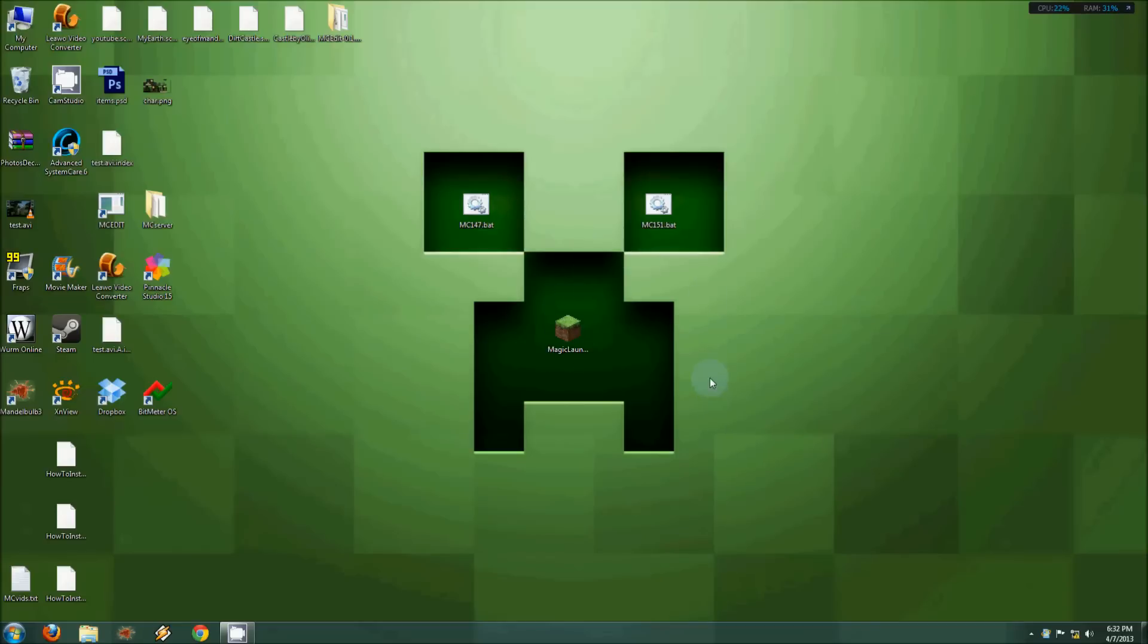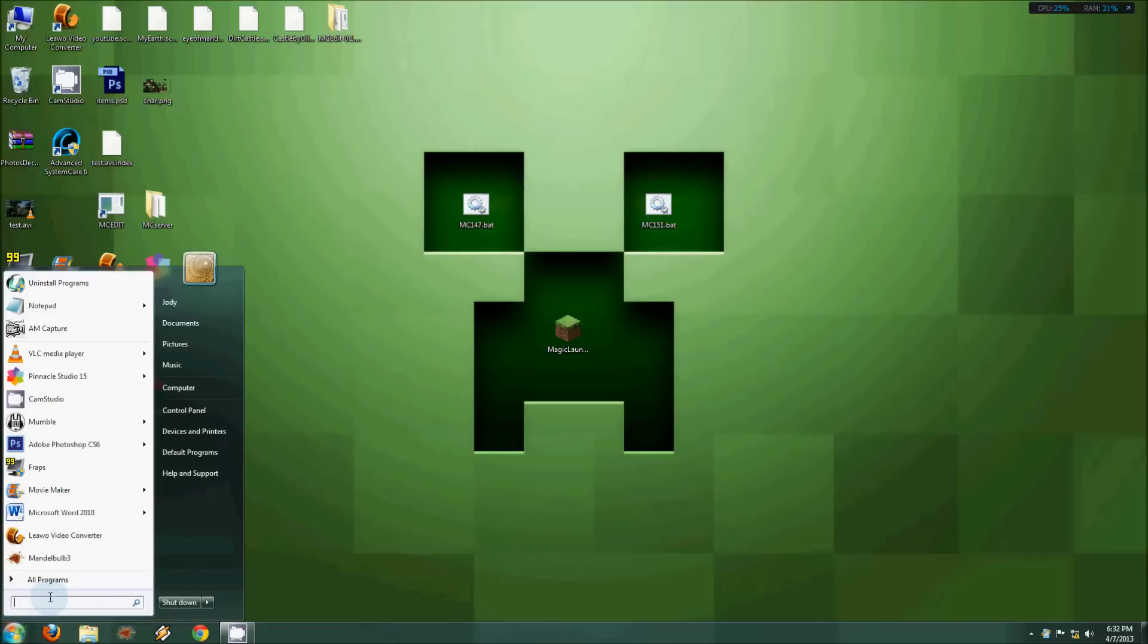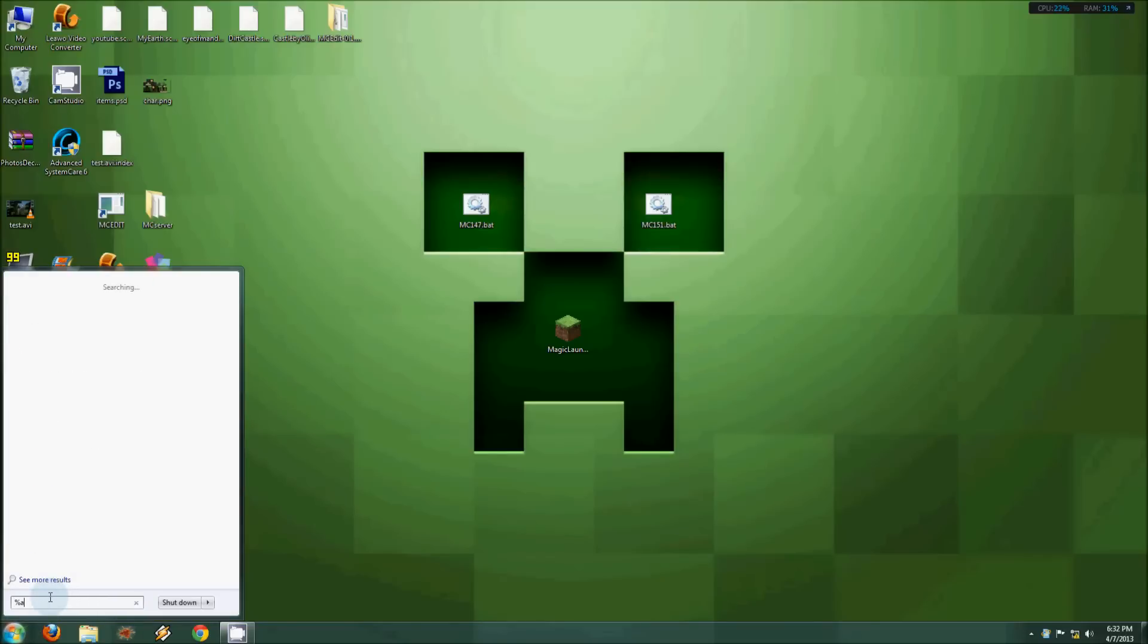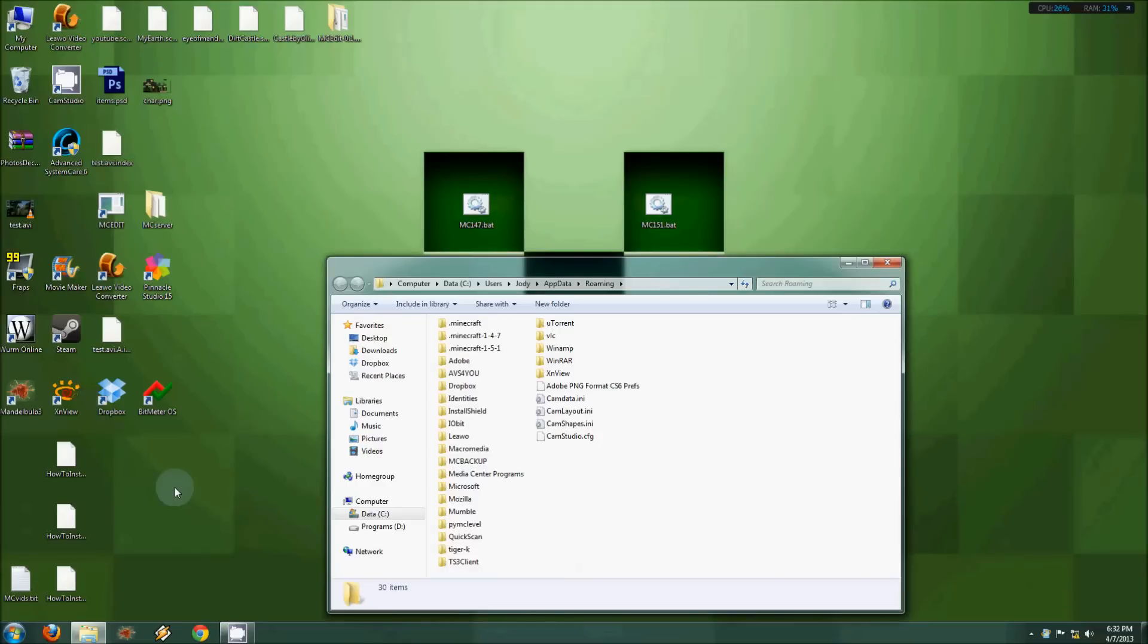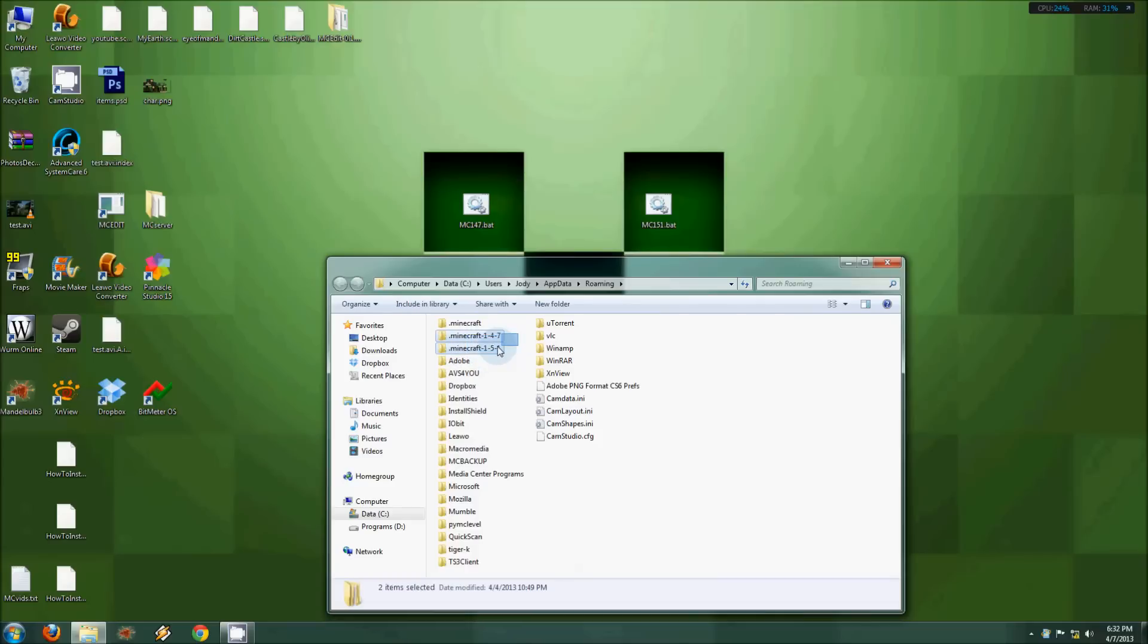It's not so complicated. First thing you need to do is go to your %appdata% folder, your roaming folder where your Minecraft folder is located, and create folders for each version. You can create as many folders as you want for as many versions of Minecraft as you need. You can see I've got 1.4.7 here and 1.5.1, the new one.